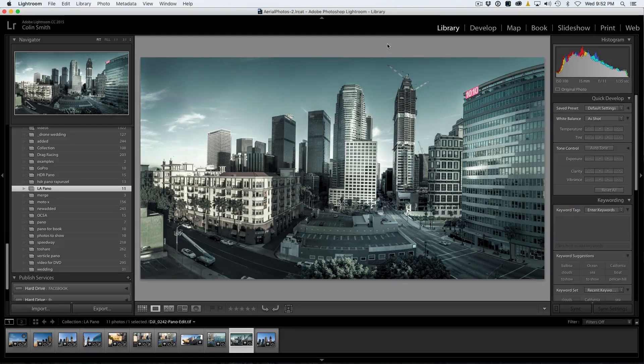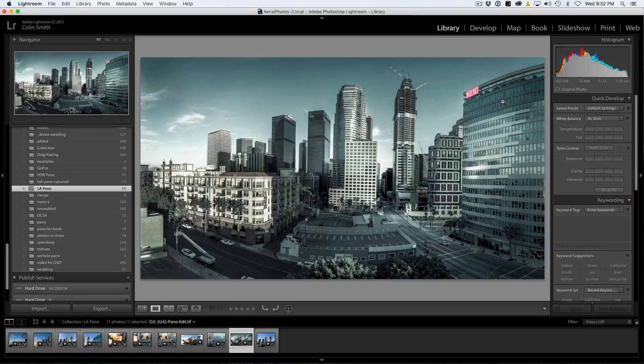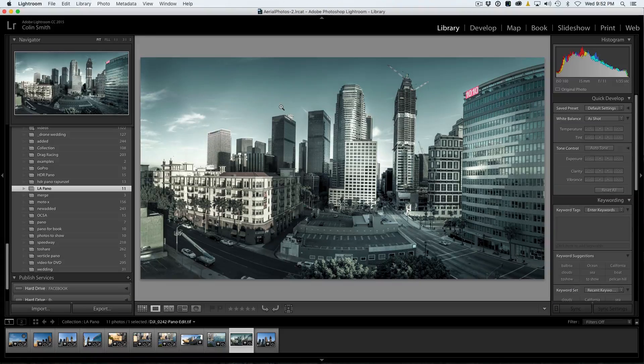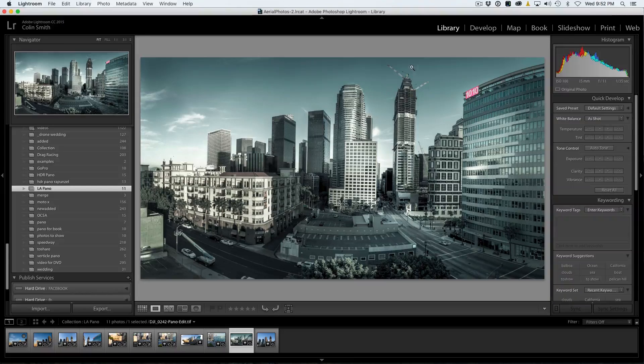So say, for example, here's a panorama. I stitched together six images here inside of Lightroom, and I have another tutorial you can check out. It shows how to do that.